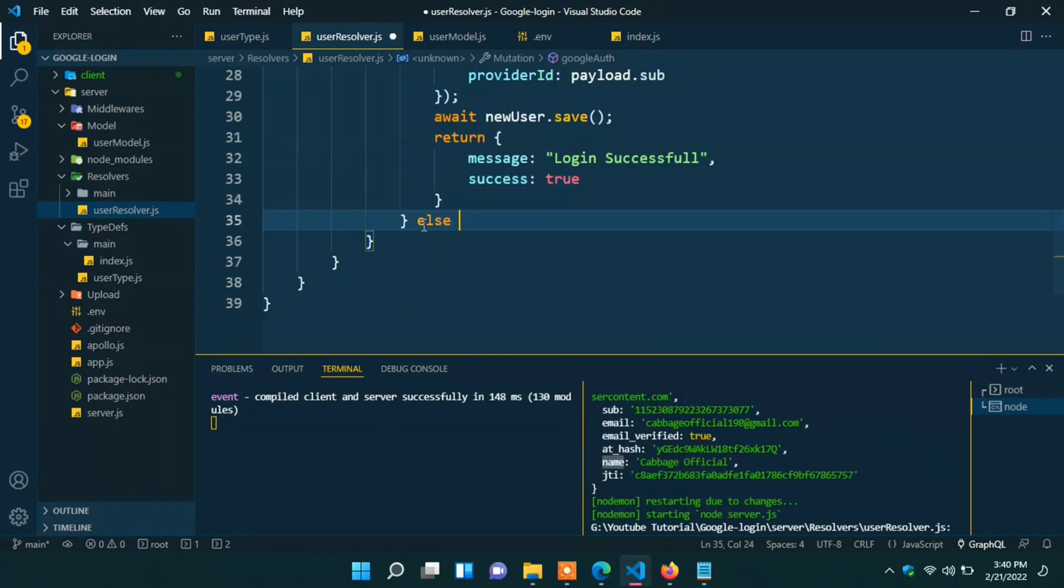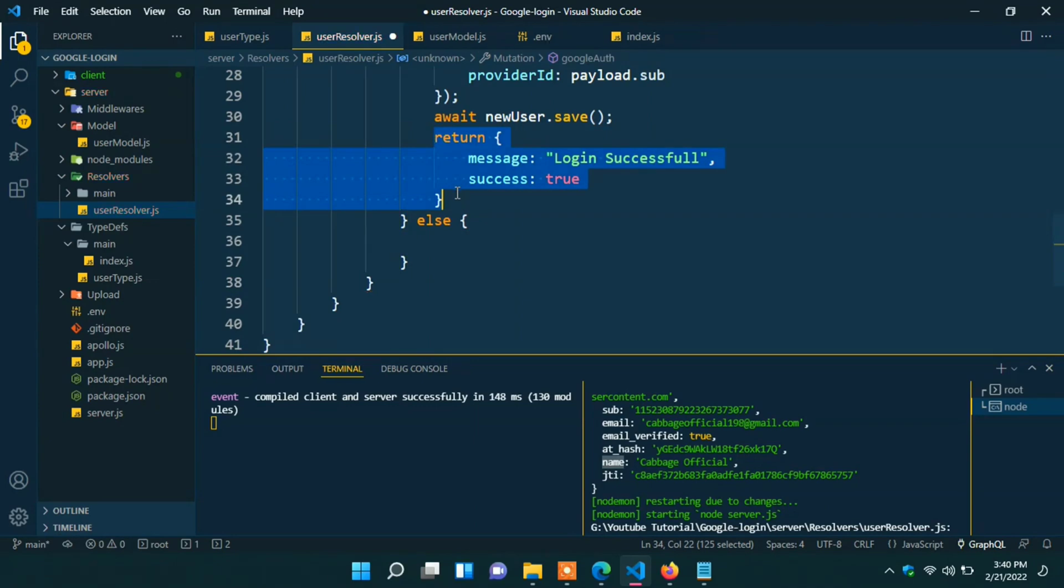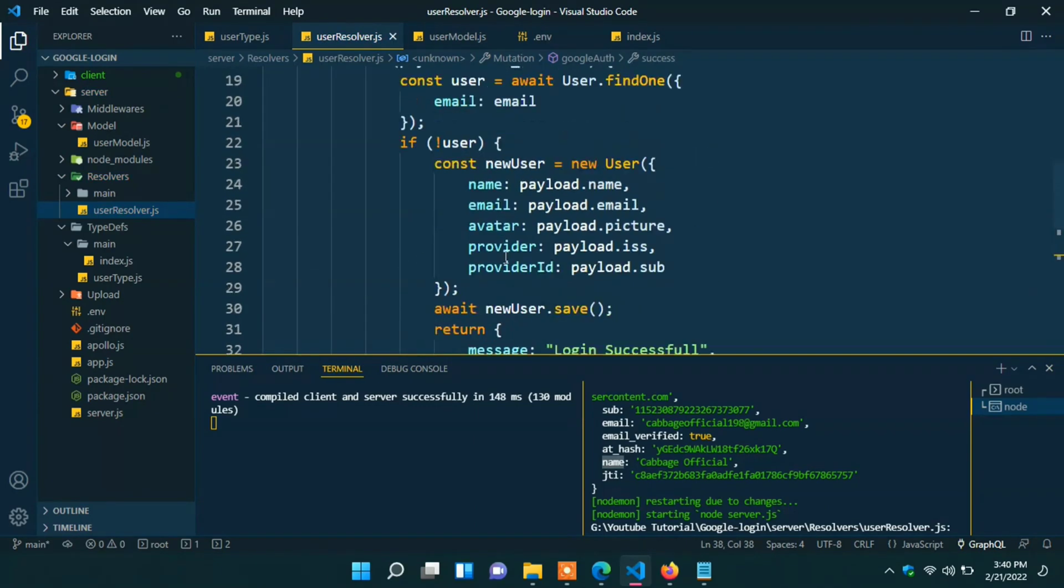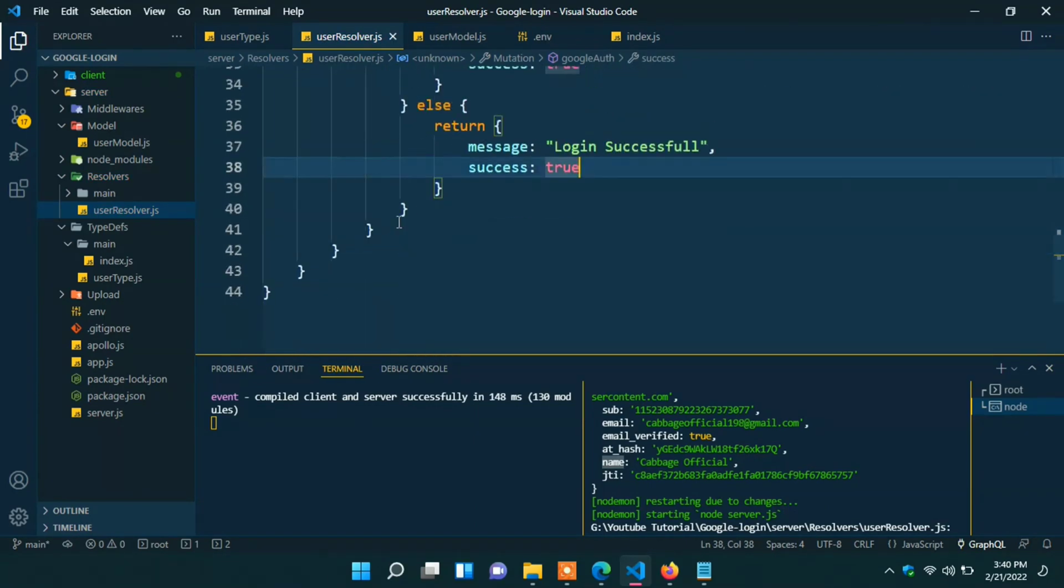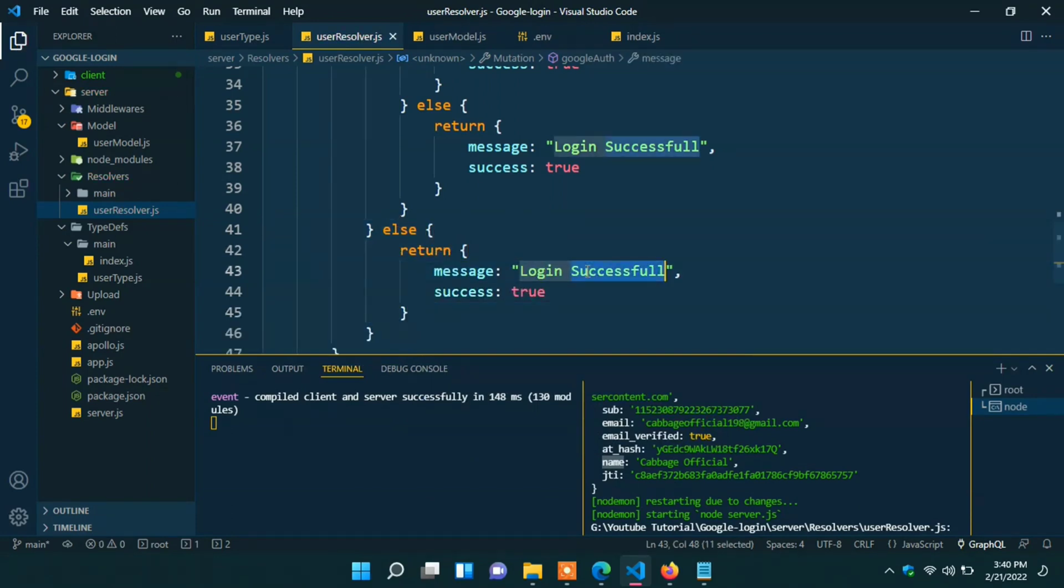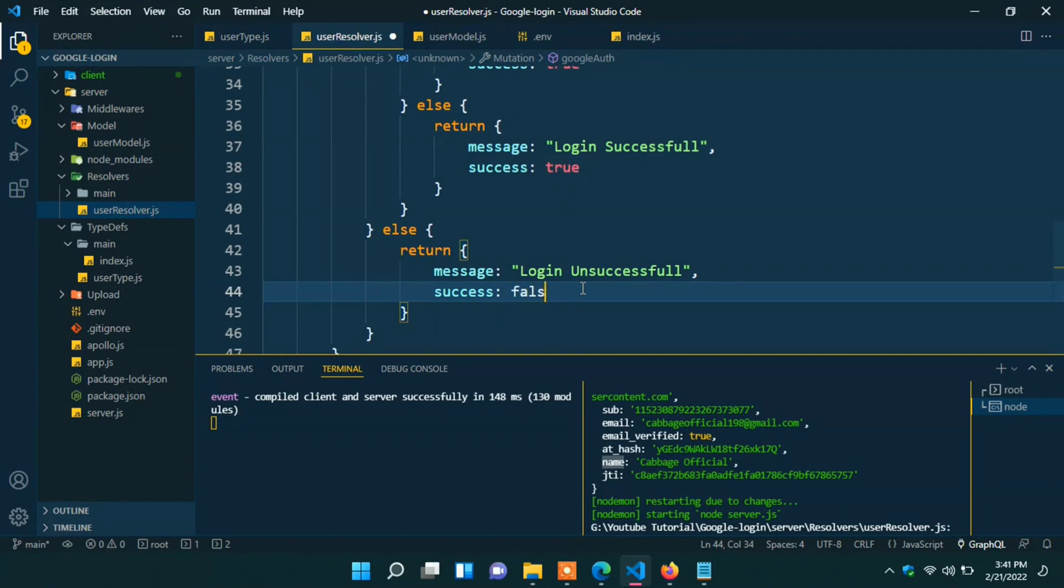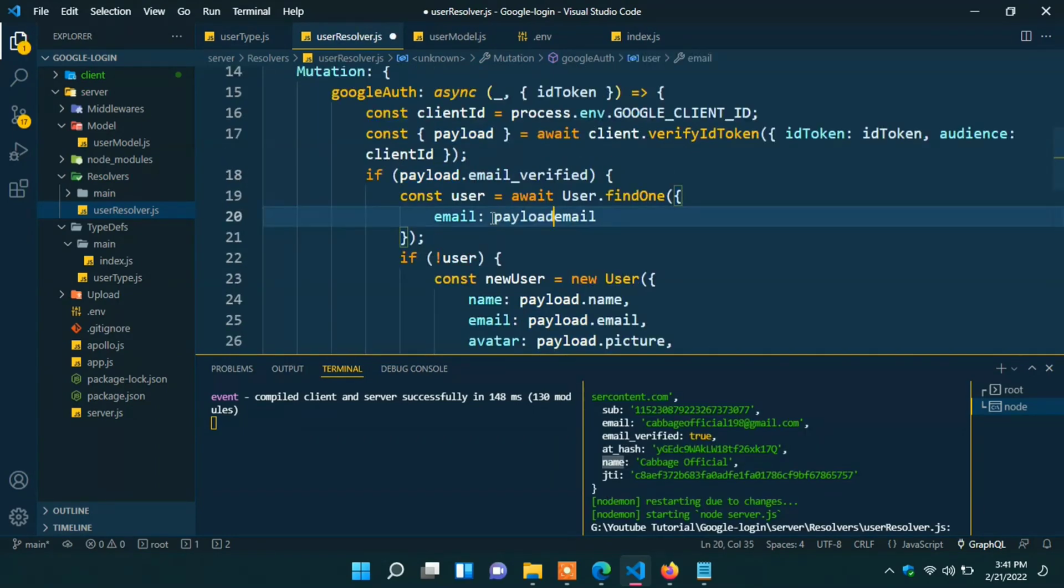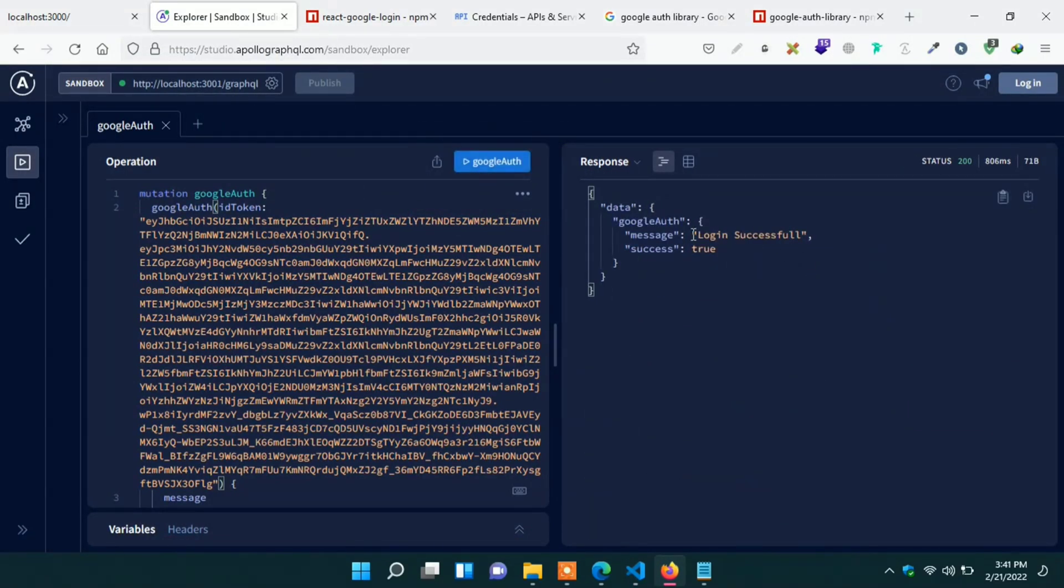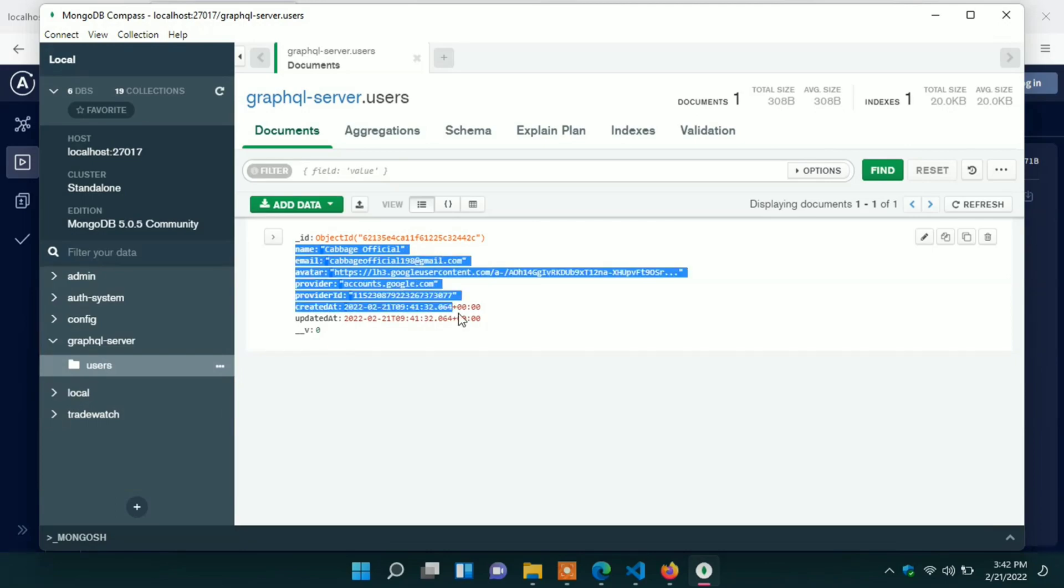Also, if we have a user already, then just return the success message. And else, email is not verified email. Then return the error message. Login unsuccessful. Success will be false. Here will be payload.email. Ok, now request again. We can see the login successful message. Success is true also. If we go to the Mongo compass, here we can see user is stored in database successfully. Now we have to integrate this API in client.